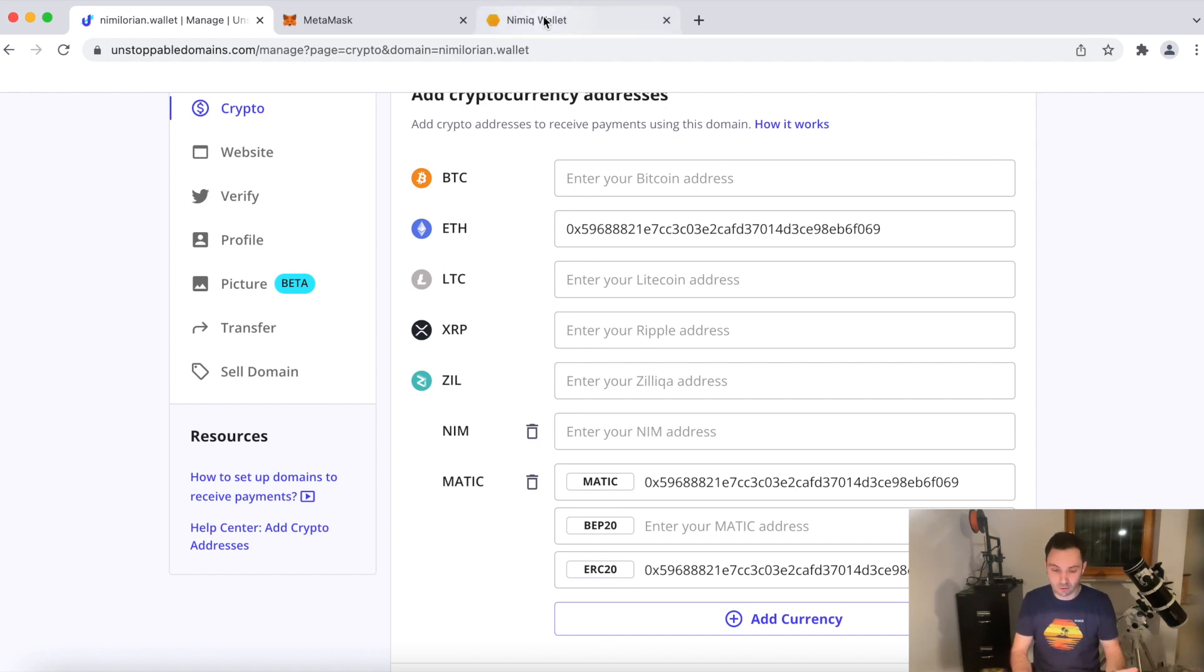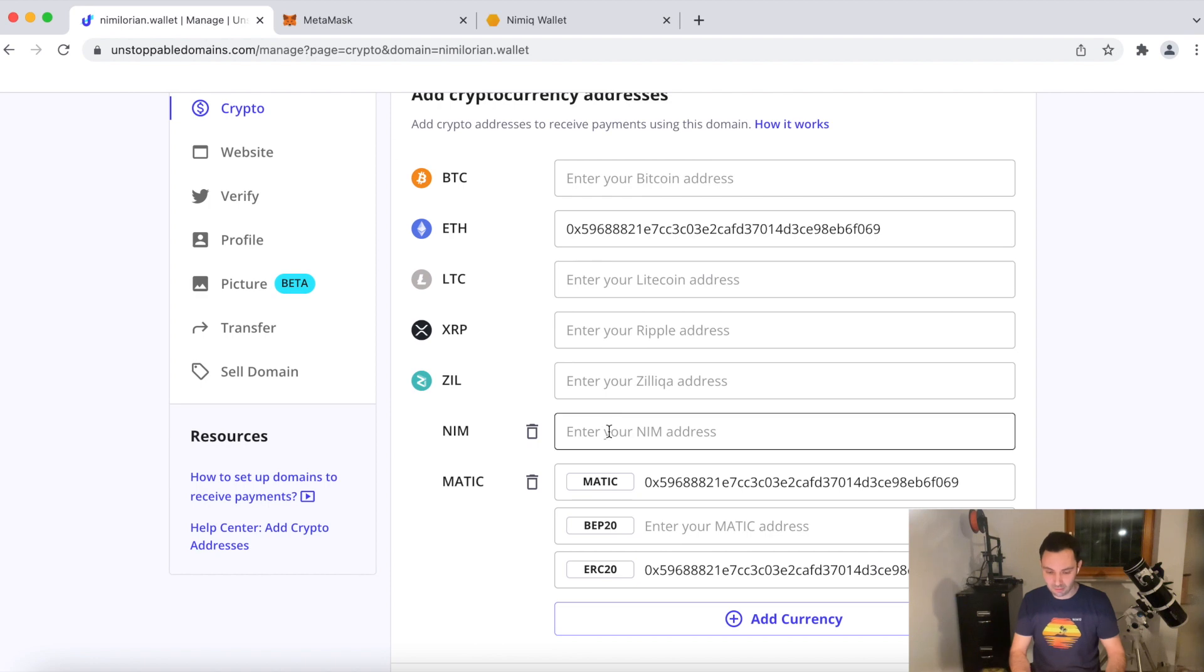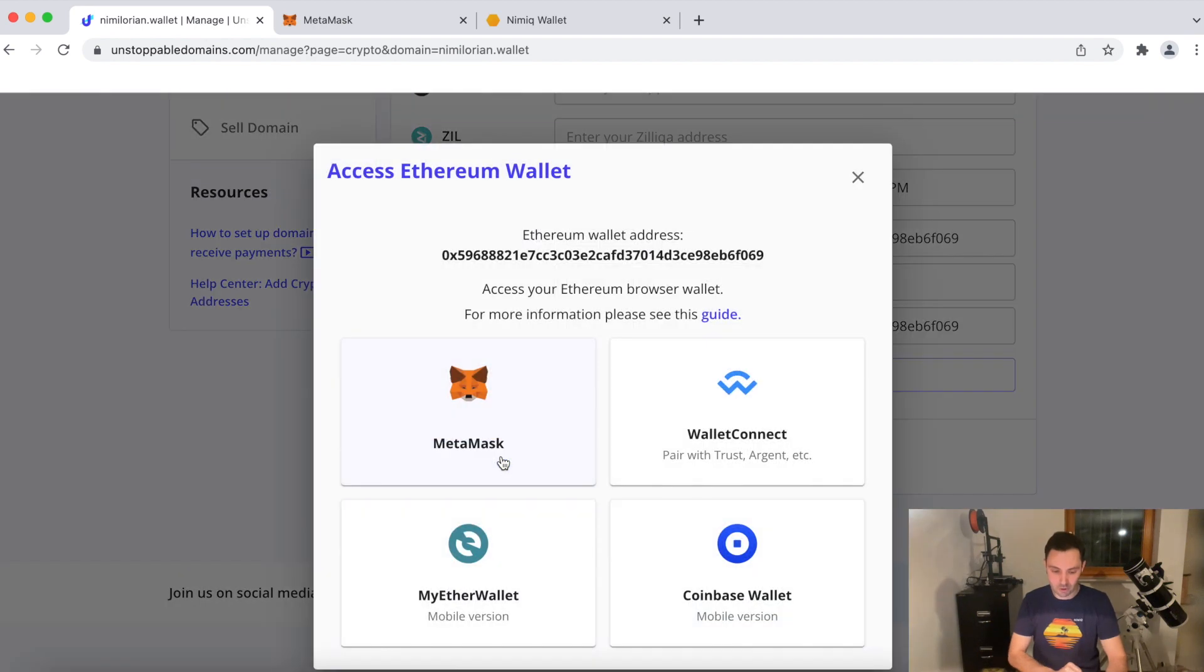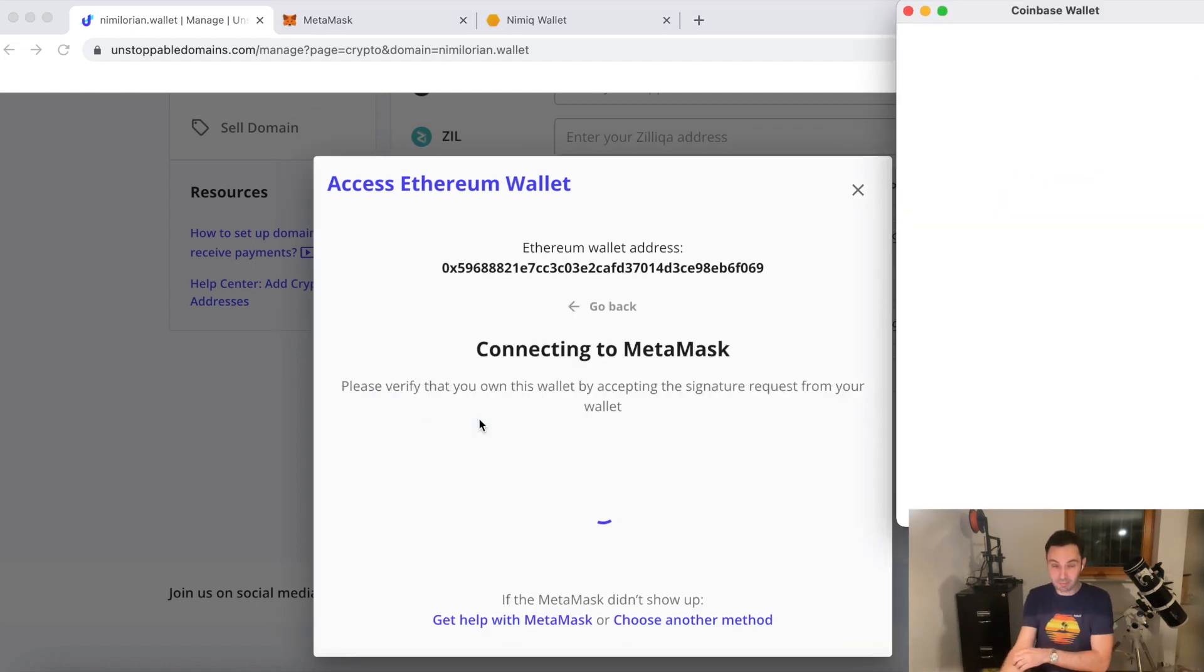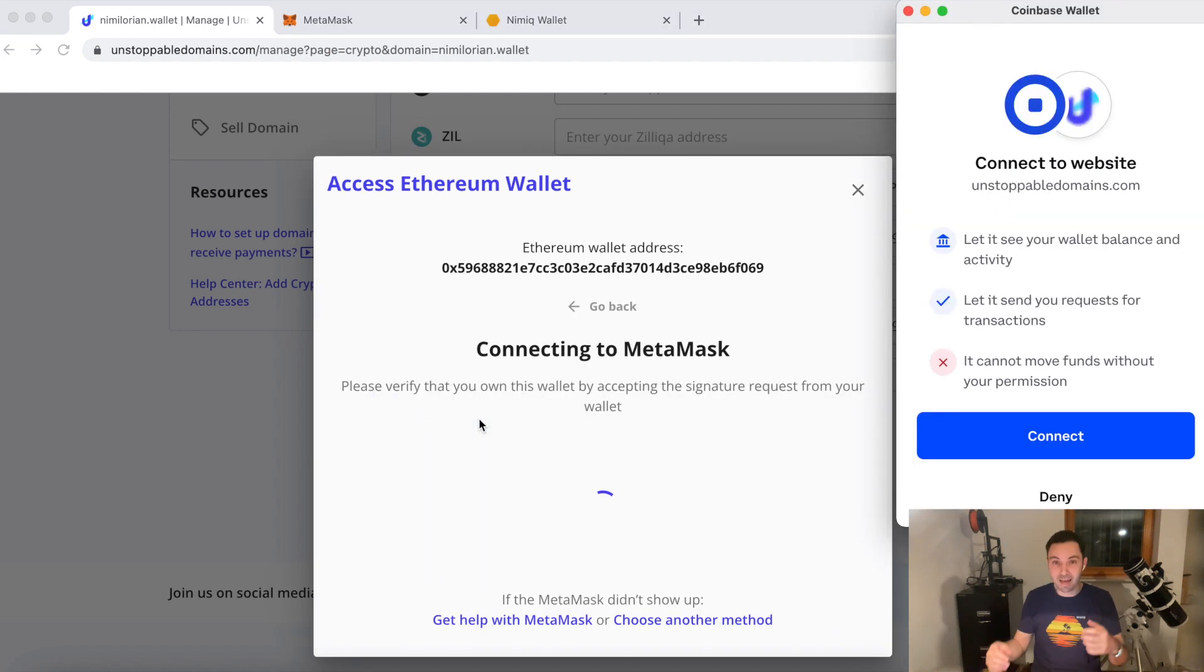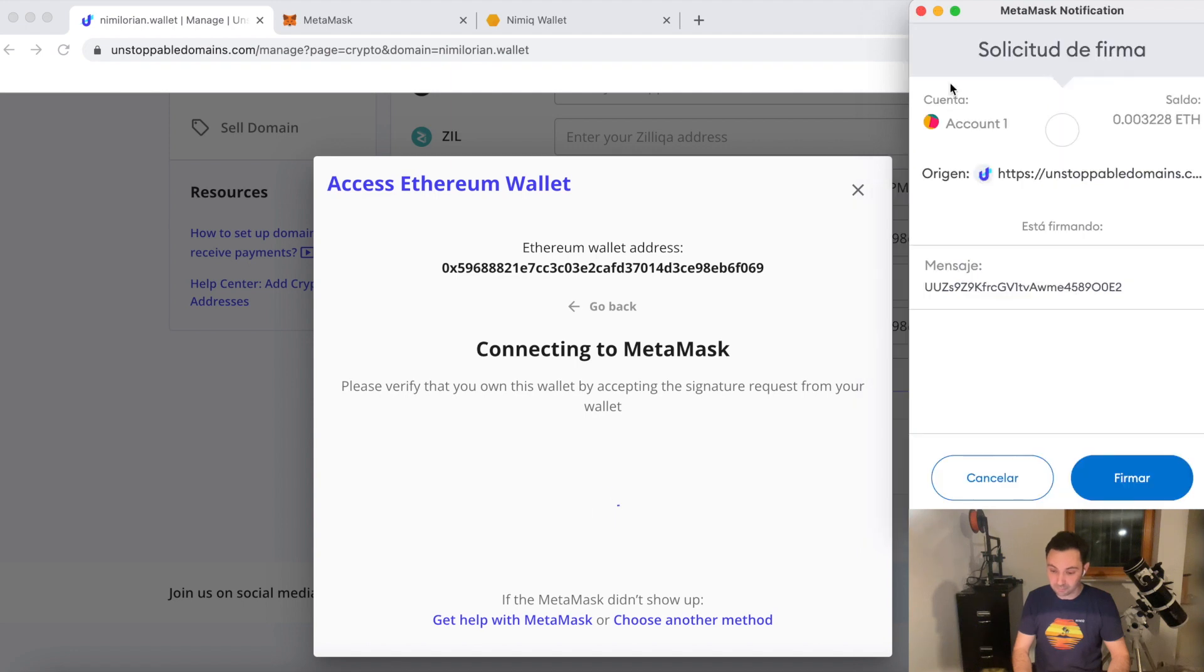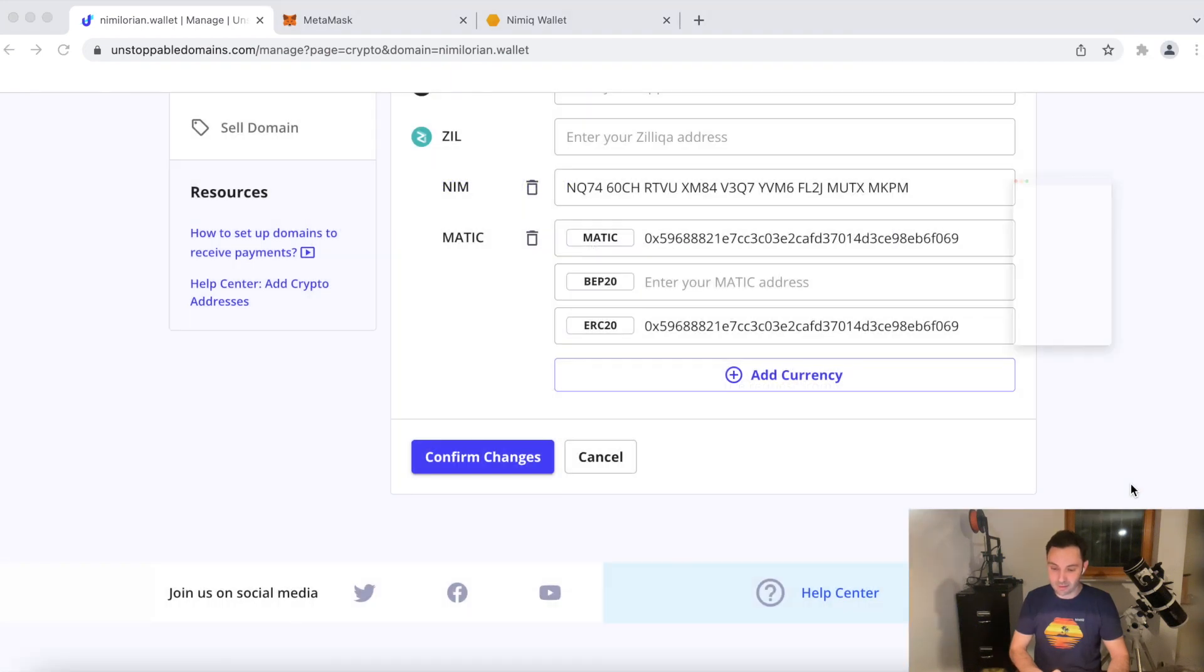So all you do is you go back to your NIMIC wallet. Select your address. Paste it. And confirm the changes. Then I have to confirm again in MetaMask because this will be actually added to the smart contract. Sign the transaction.